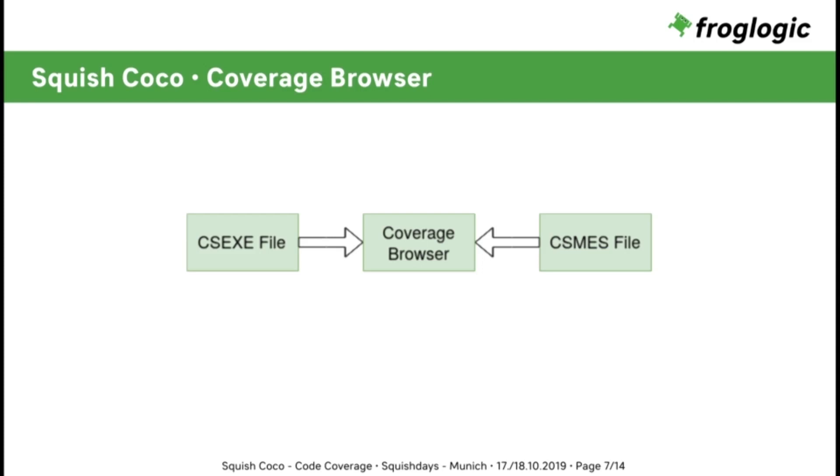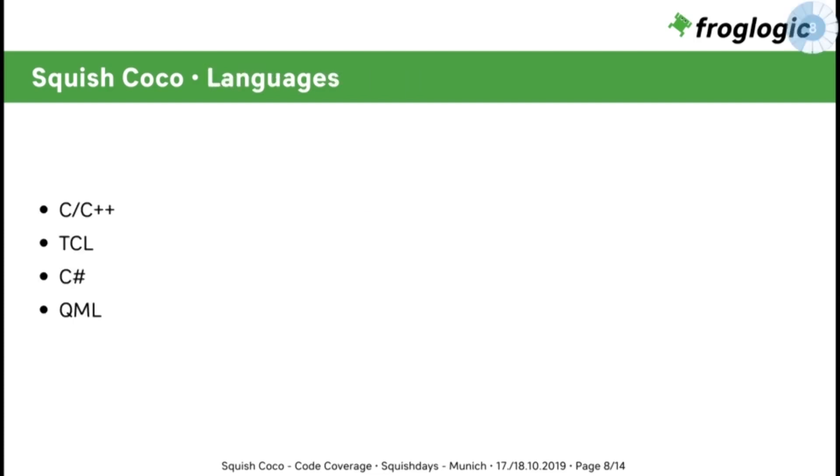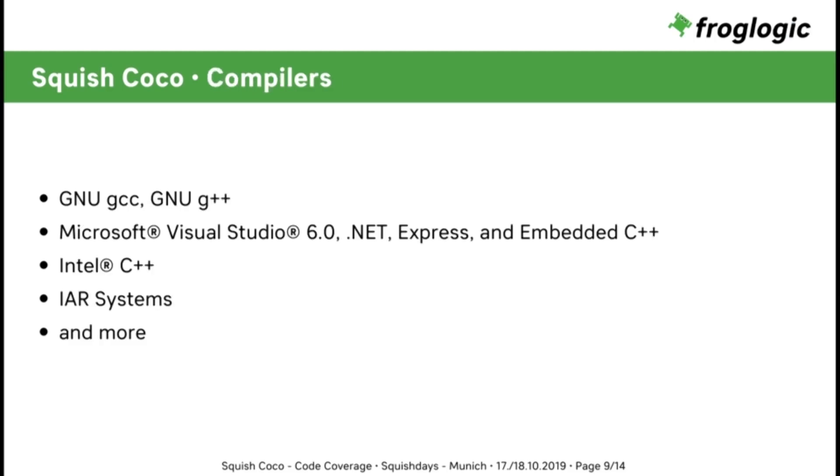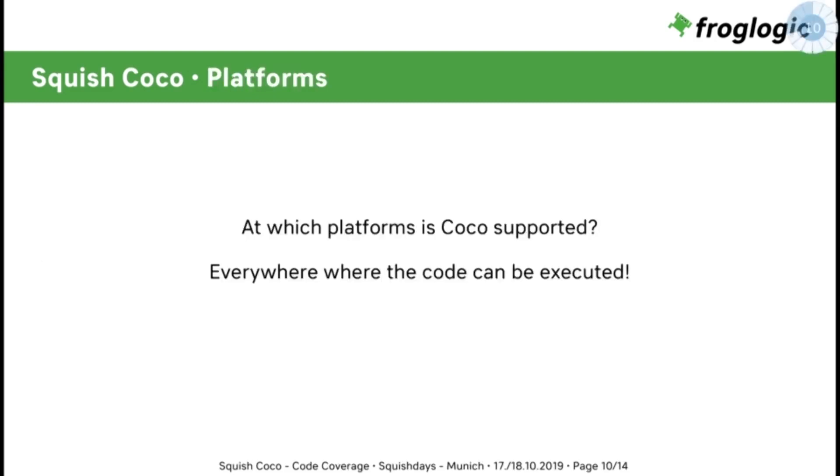You may ask yourself, which languages do we support? We support C, C++, Tcl, C Sharp, and QML. And the next question would be, which compilers do we support? You can see here the basic ones, and furthermore, the only thing you have to do is to adapt to your compiler. But on which platforms do those work? Coco is basically working on all platforms where you can execute the code, and even on your embedded devices.